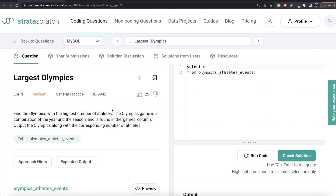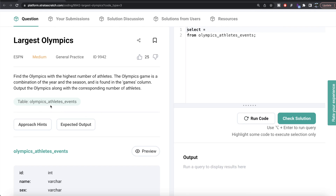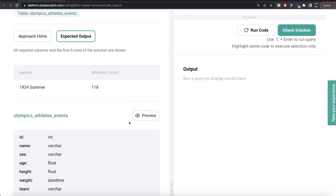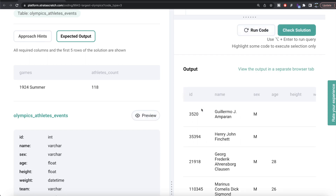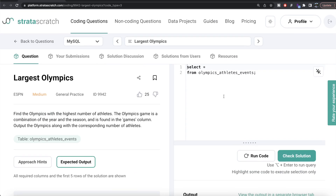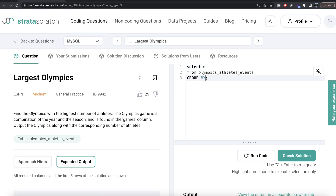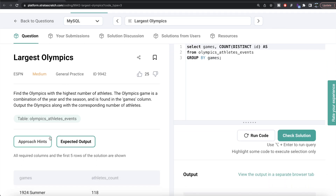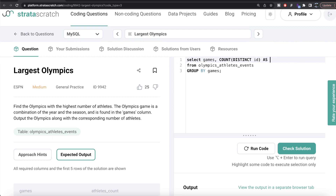The question is the same — we're given a table called olympic_athletes_events and the expected output is the same as well. Querying this table shows all the same information as in the Python part. From this table, we group by the games column, then return games and count the distinct values of id, aliased as athletes_count.